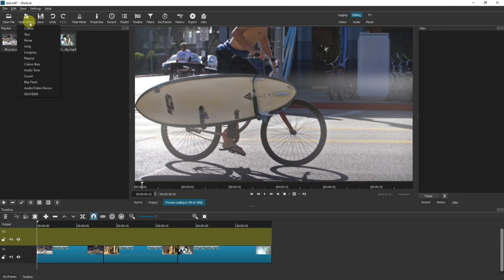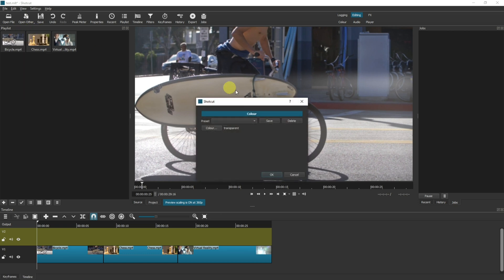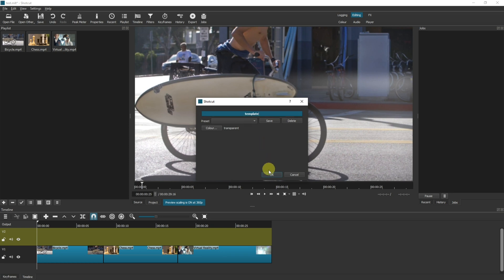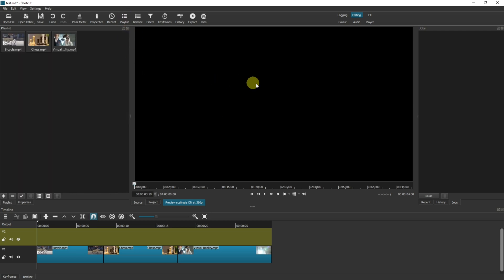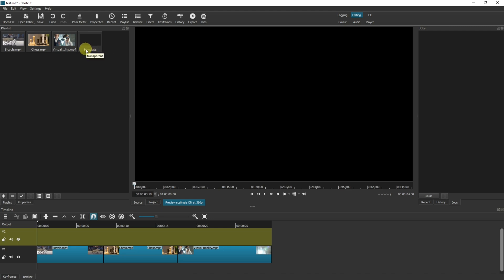First of all, come up to Open Other and there's two ways you can do this, but we're going to do it with the Color. Then up here we can change the text to mean something a little bit more relevant. I'm just going to call it Template and click OK. This effectively creates a transparent layer for us to use where we can put text on top. We want to save this into the playlist. Click into the playlist and then drag from the preview into the playlist.